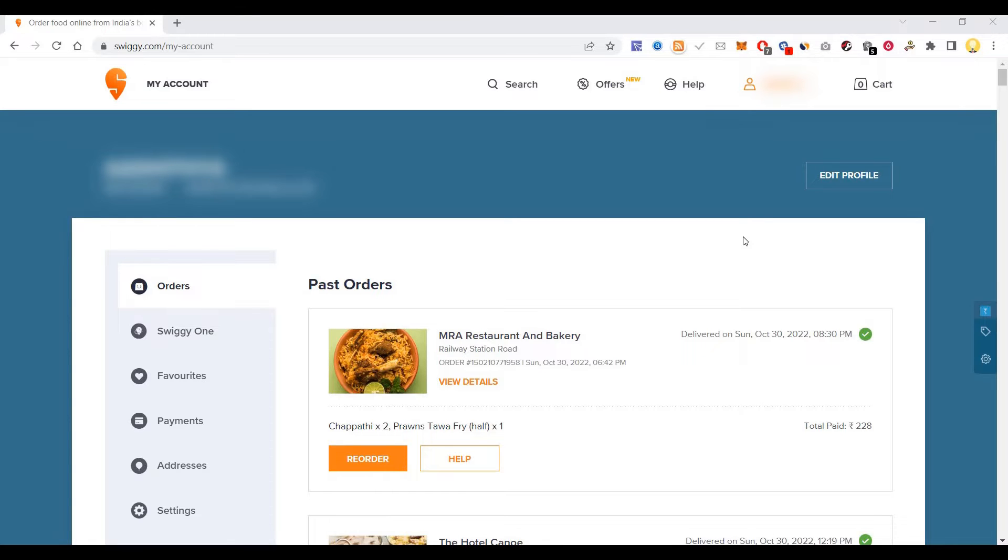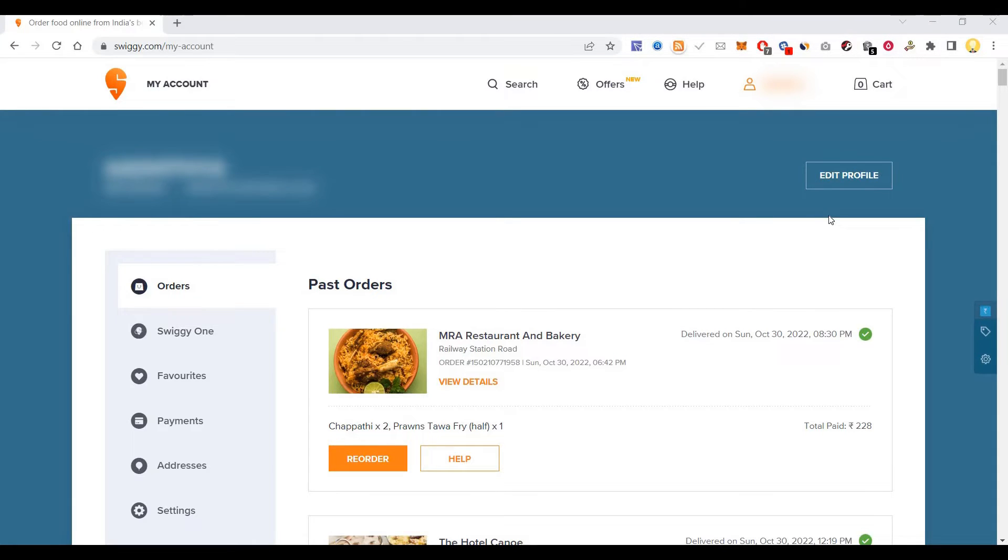All you have to do is install a Chrome plugin. After installing the Chrome plugin, you can go to the order section of Swiggy. If it's Zomato, it has its own instructions.